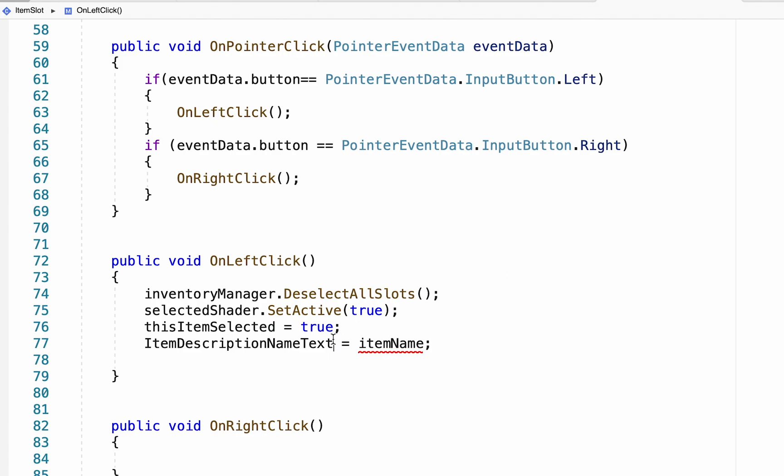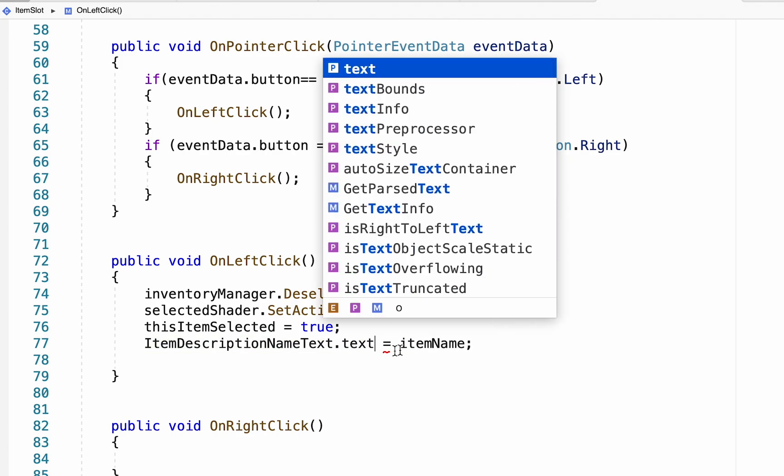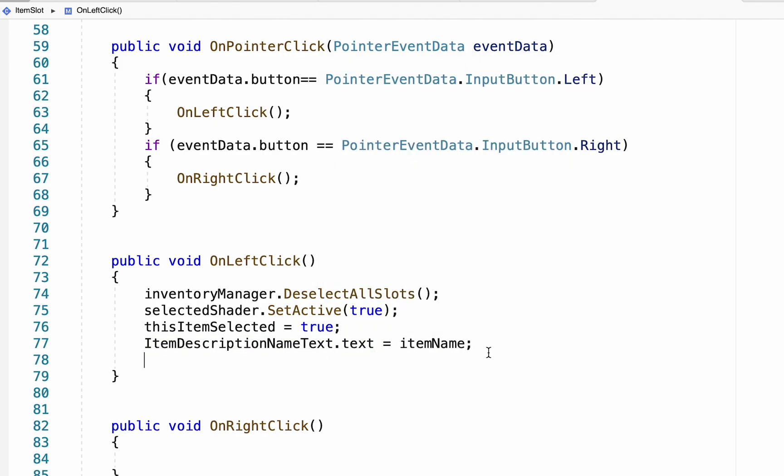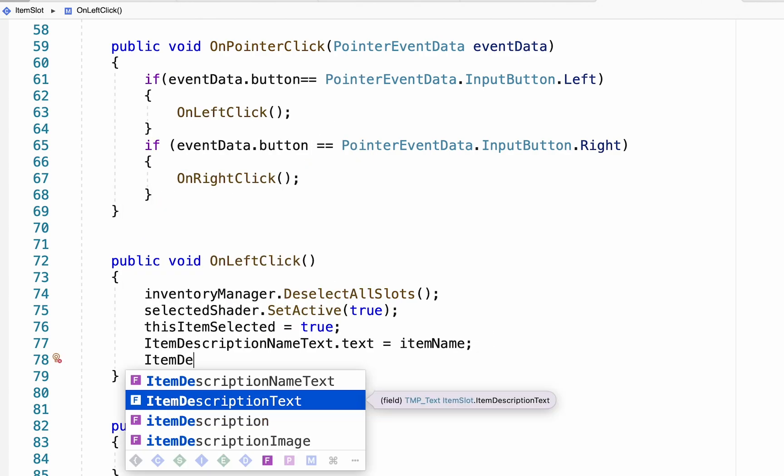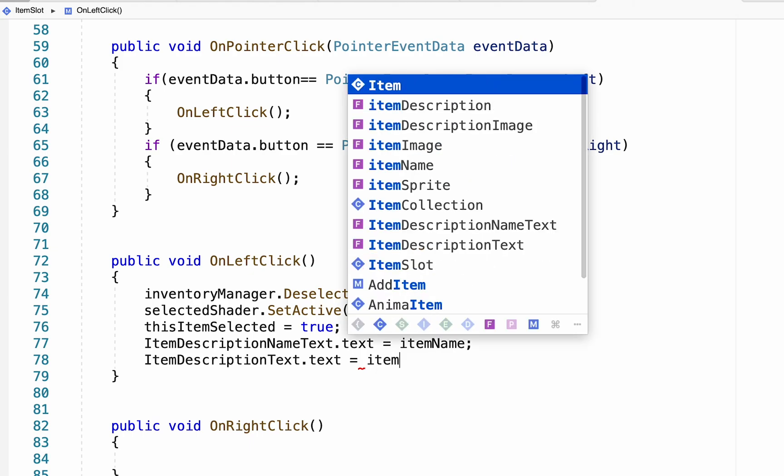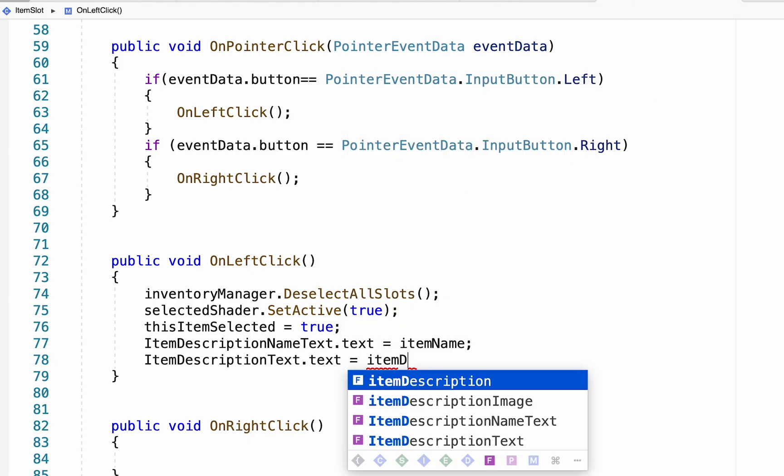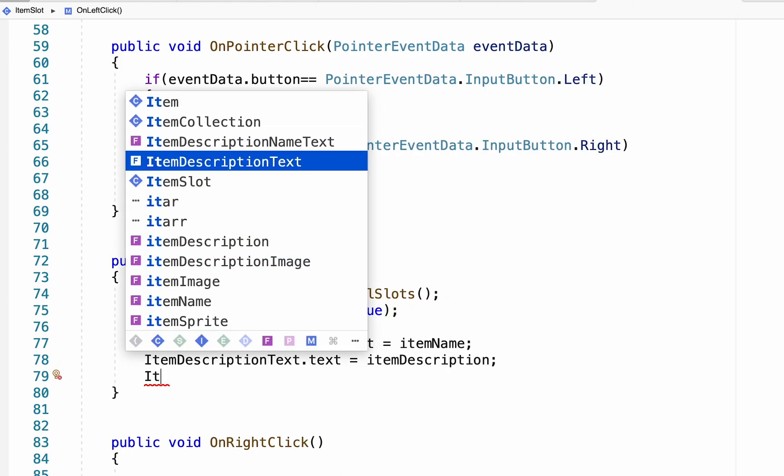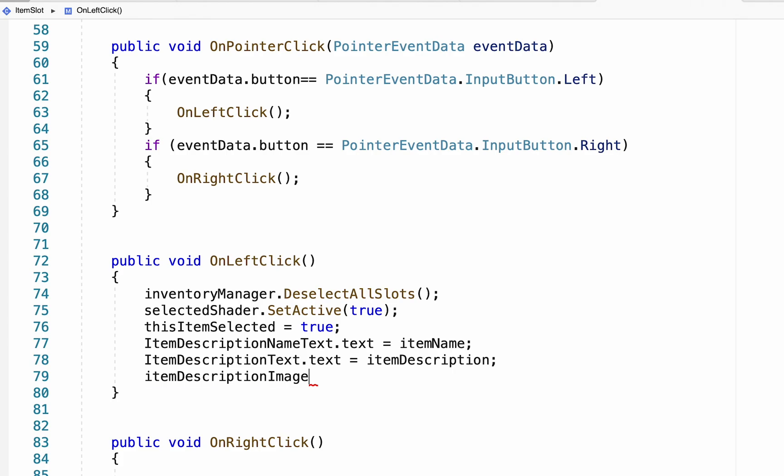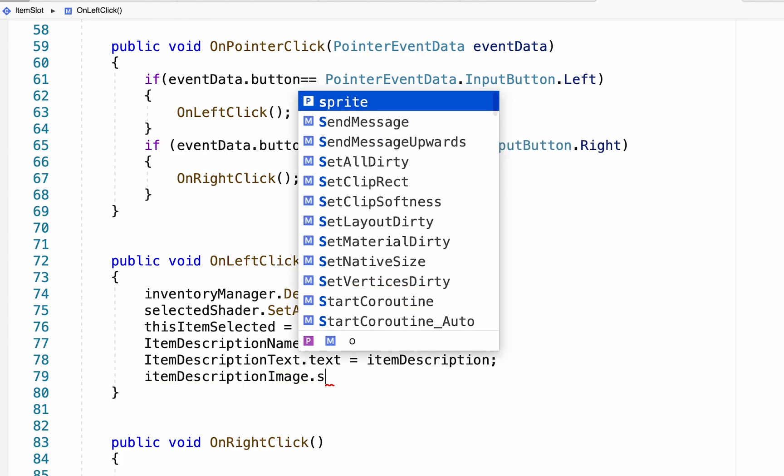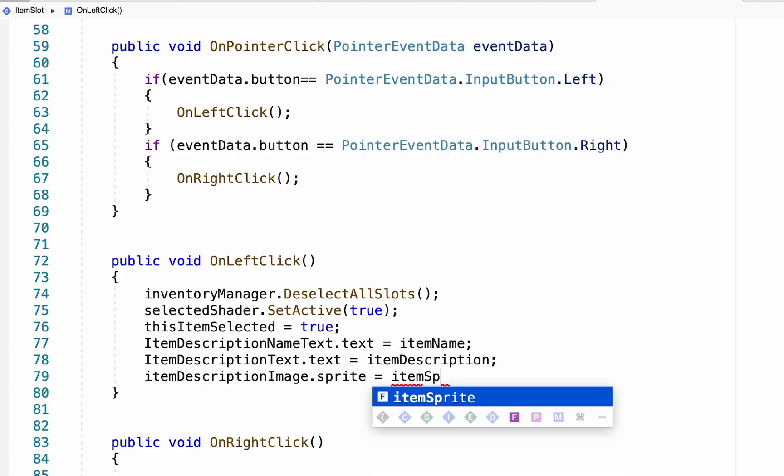We then want to make our item description text dot text equal to our item description. We want to address our item description image. And we want to specifically look at the sprite and make it equal to our item sprite.